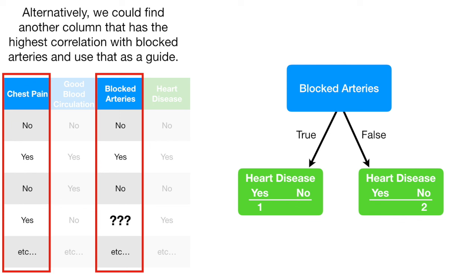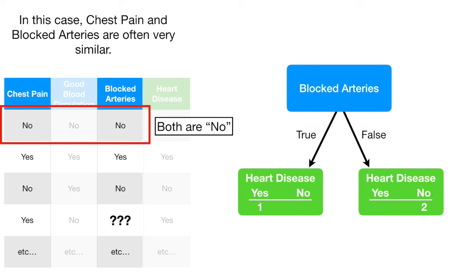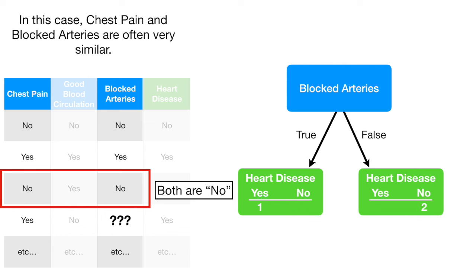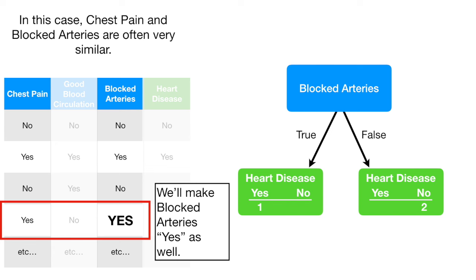In this case, chest pain and blocked arteries are often very similar. The first patient has no in both categories. The second patient has yes in both categories. The third patient has no in both categories. And so, for the fourth patient, since chest pain is yes, we'll make blocked arteries yes as well.